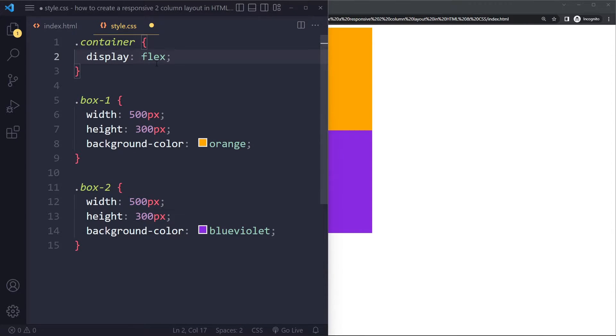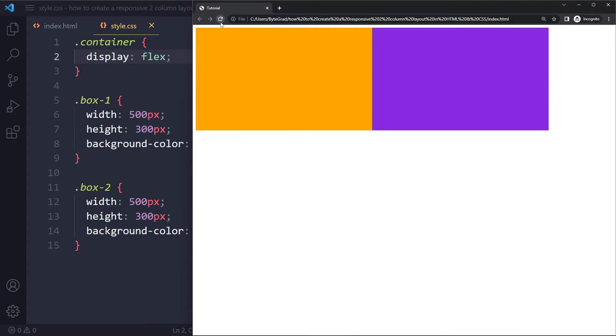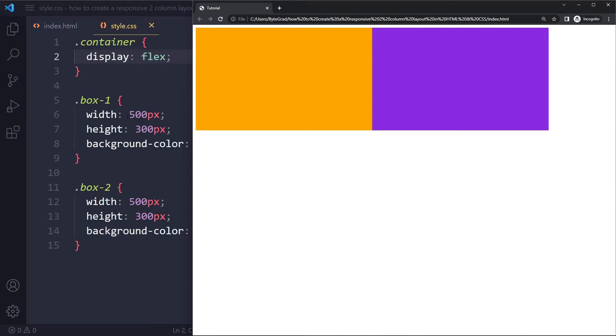So then we unlock the flexbox functionalities, and it also has some default behavior which is that they will sit next to each other side by side. Here we've actually given them a set width.